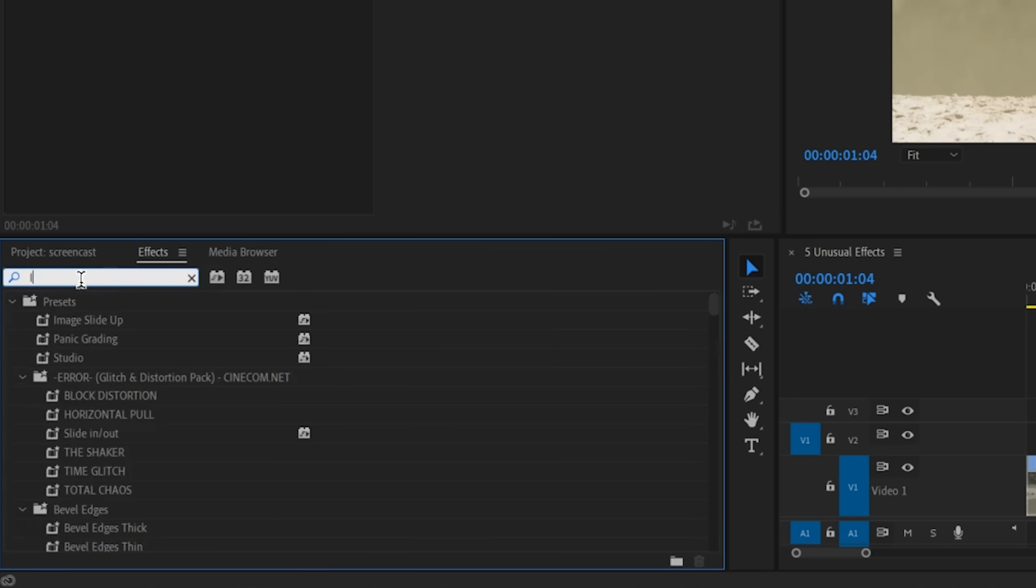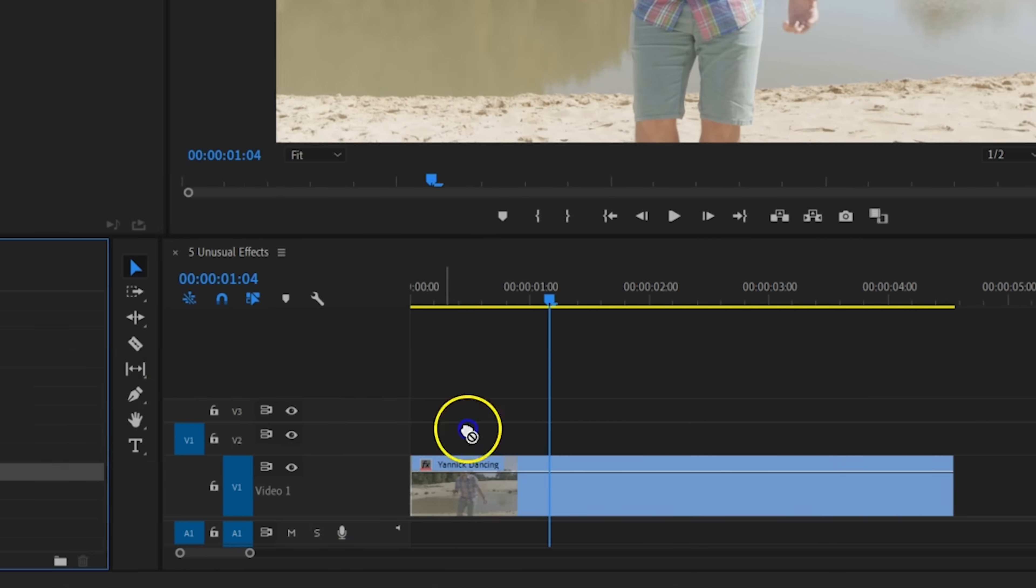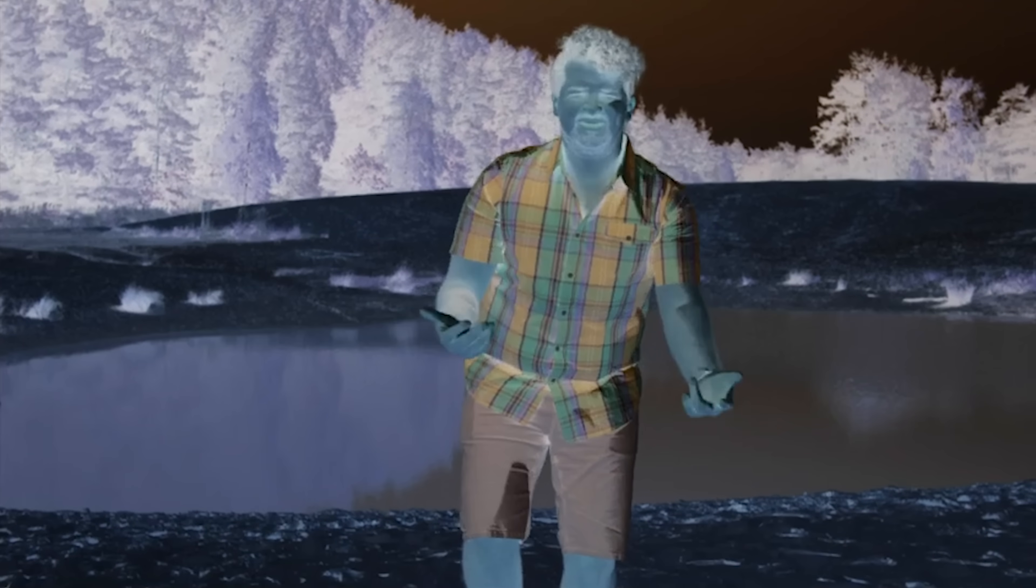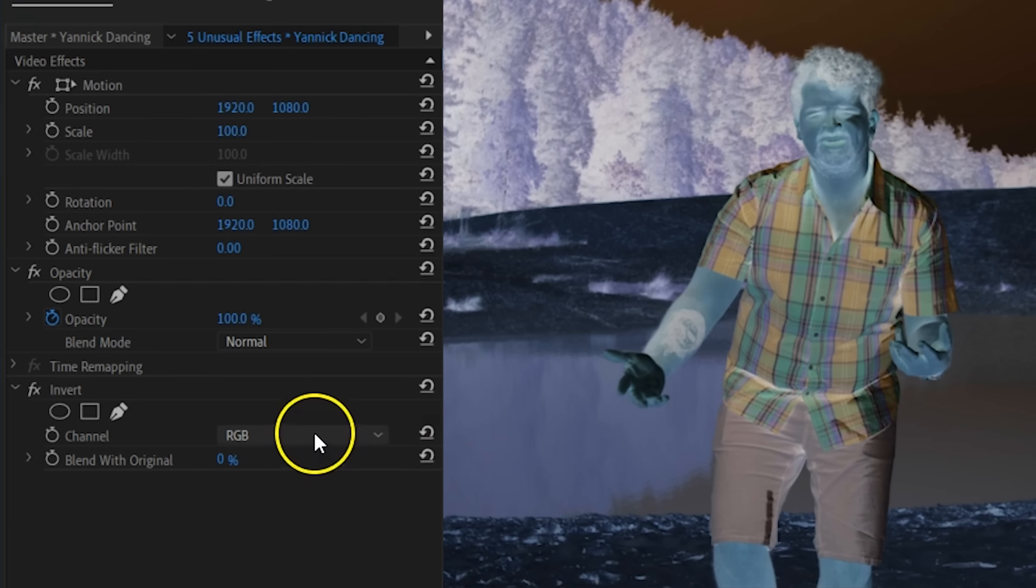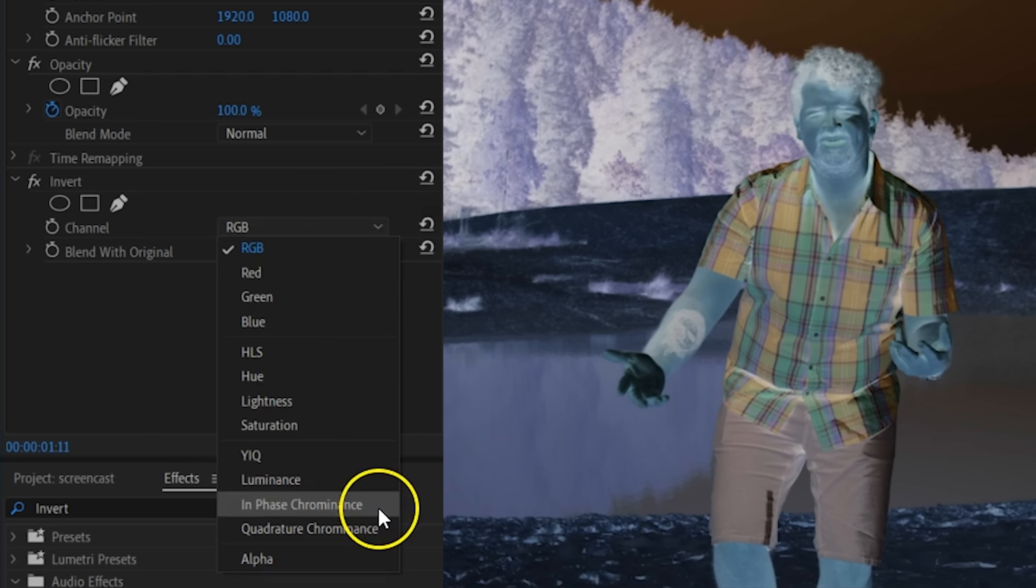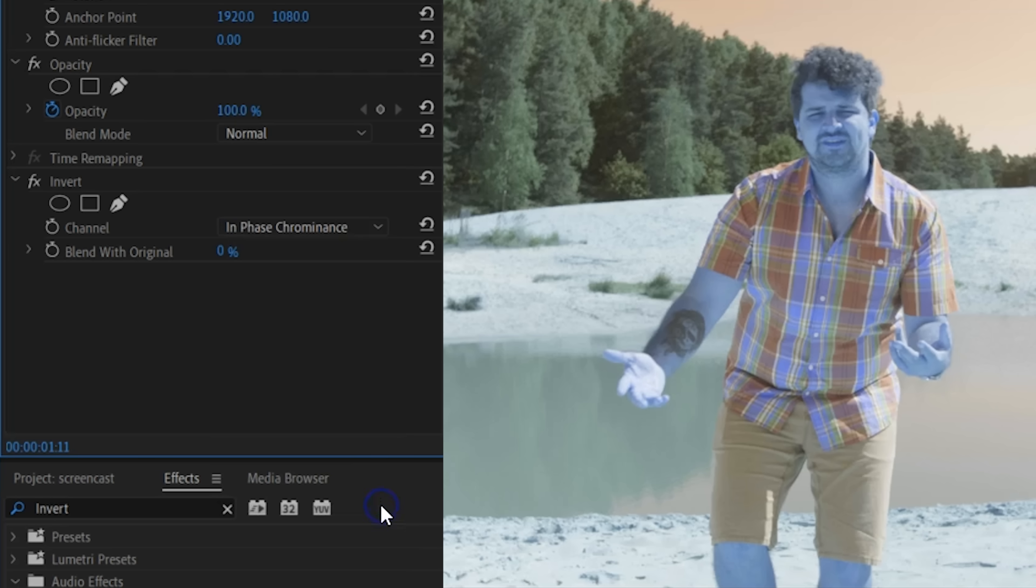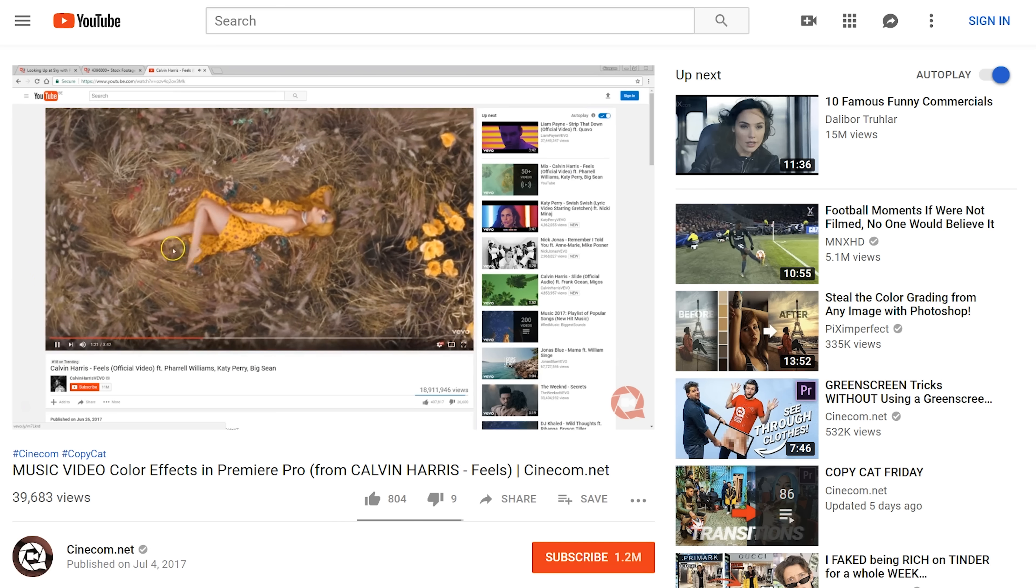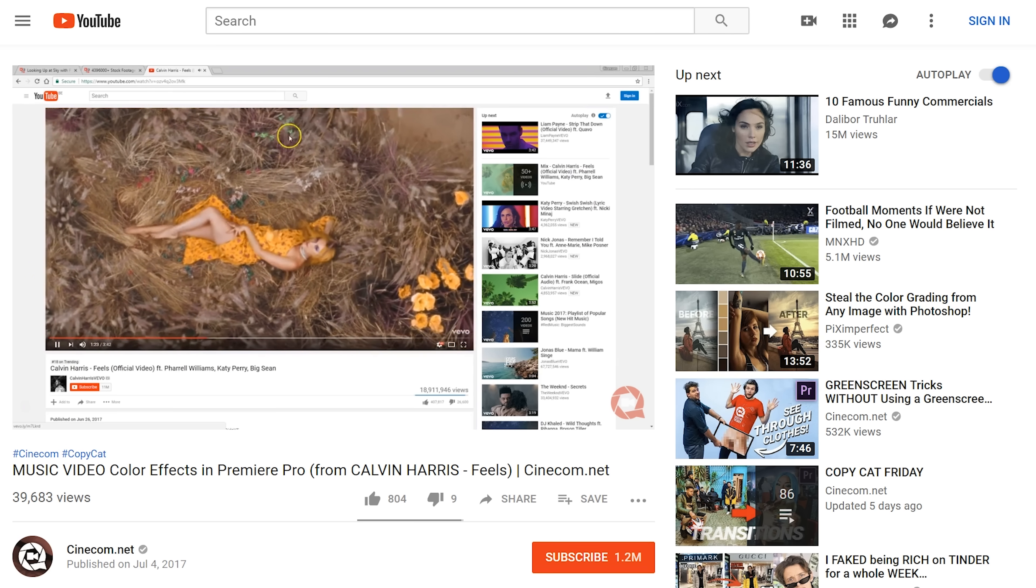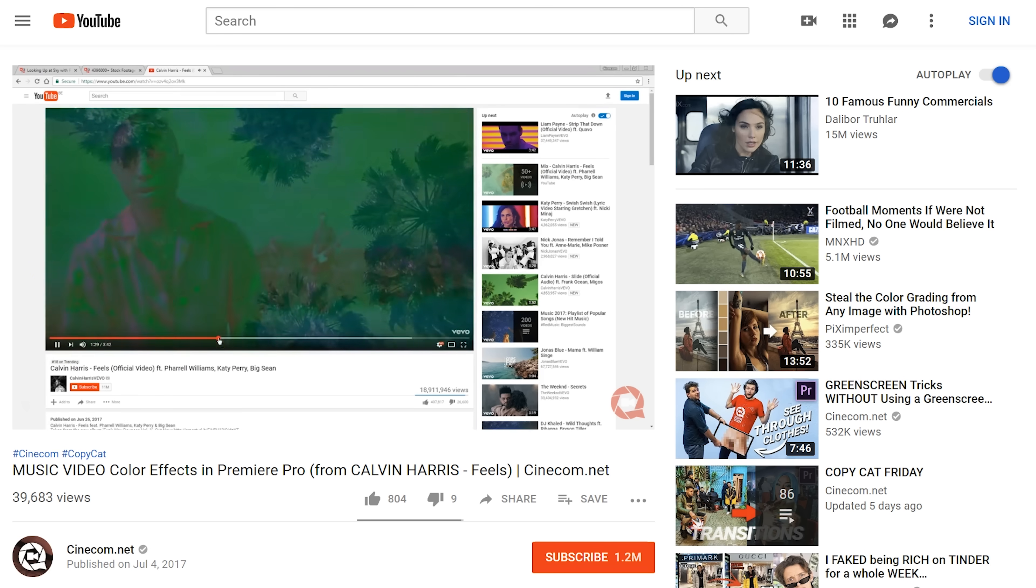From the effects library I'm going to search for invert, drag that effect to your clip. That's already going to invert the RGB channels and give you a cool look. But we can dive into the settings of this effect and you can find different ways that the clip has to be inverted. What I definitely like a lot are the chrominance settings in here. Both of these will shift the colors in a trippy way. And this was also used in the music video Feels from Calvin Harris, which we also did a video about a couple years back.